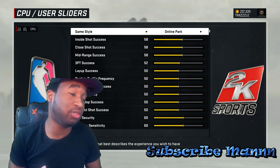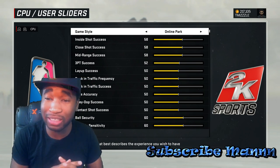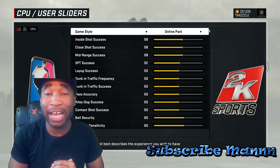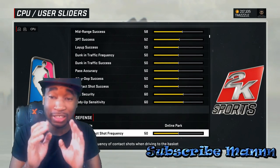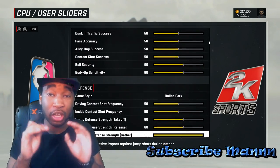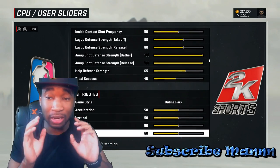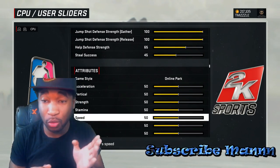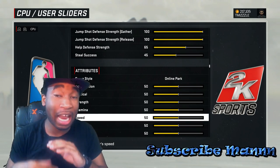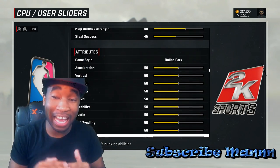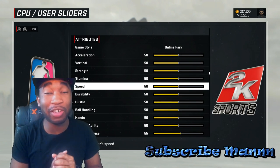I was on my court dribbling, trying to get better. And it kept changing my settings to camera relative from absolute. So I got tired of it. If you don't know how to keep your settings the same, all you gotta do is go to the main menu, go to options, then go to options again. What I fucked up at — I went to CPU and user sliders. That's what I fucked up at. And I was amazed when I seen all these online sliders. I thought I was the first one.